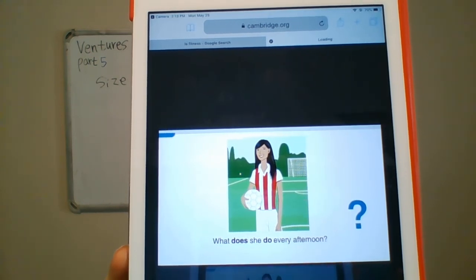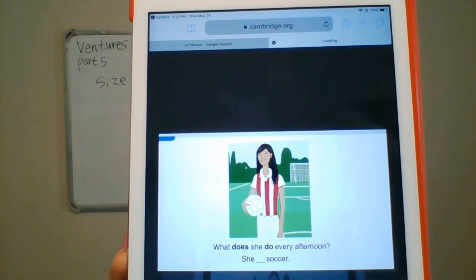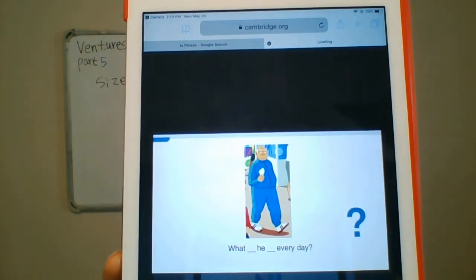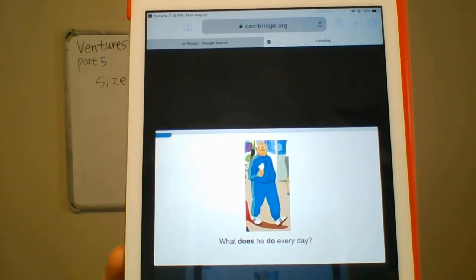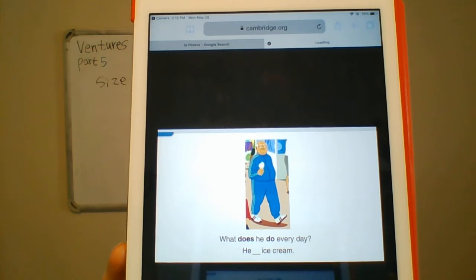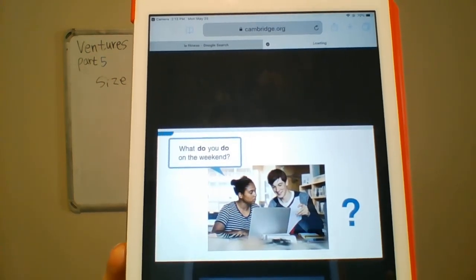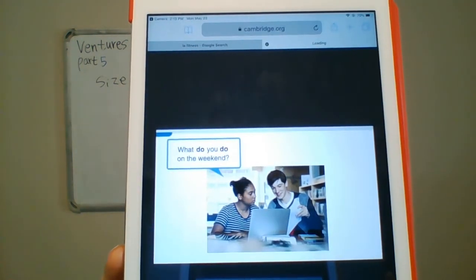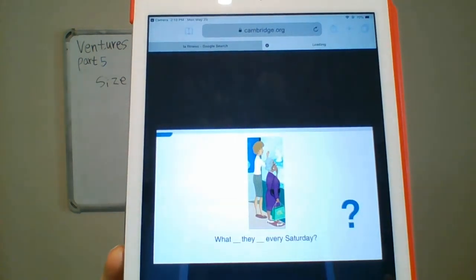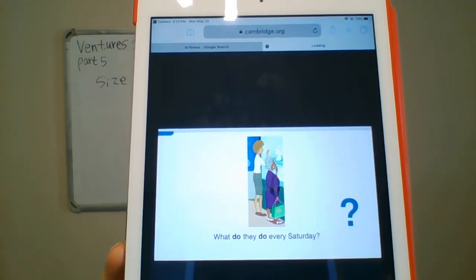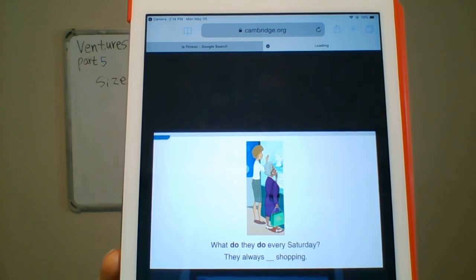What does she do every afternoon? She plays soccer. What does she do every day? He eats ice cream. What do you do on the weekend? I usually study. What do they do every Saturday? They always go shopping.